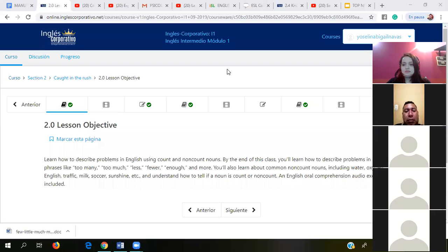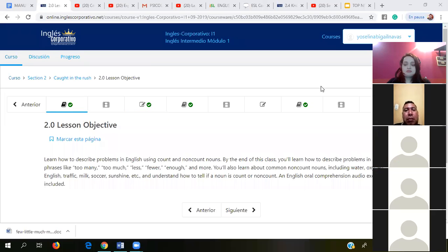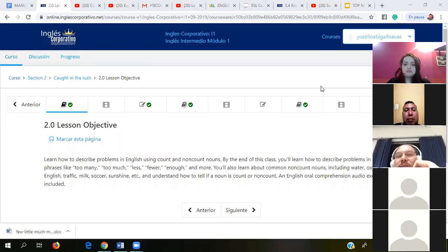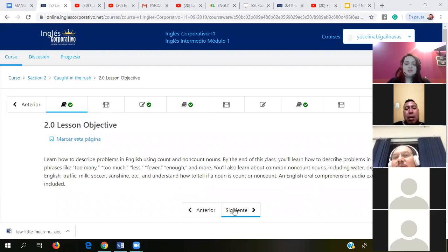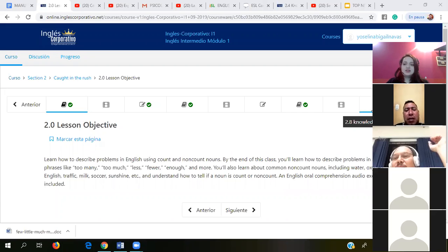You'll also learn about common nouns. Fine, okay, thank you — I could hear her. Guys, if somebody's reading, move the microphone, okay?